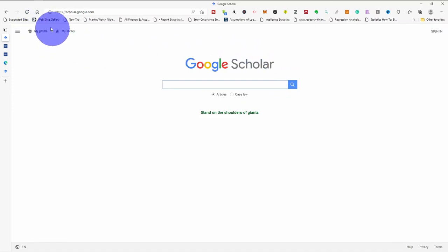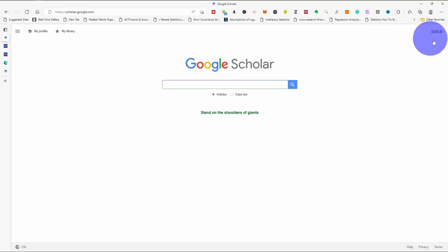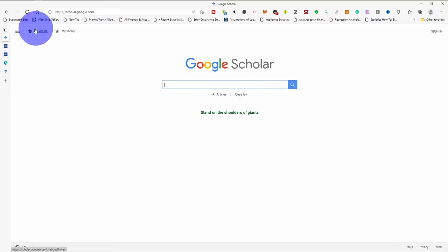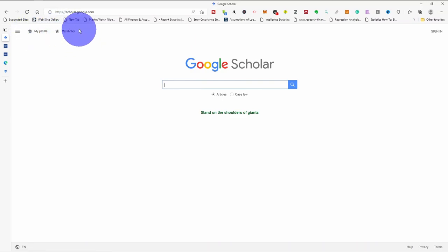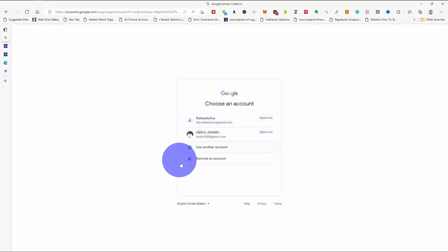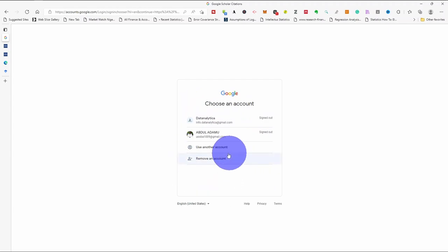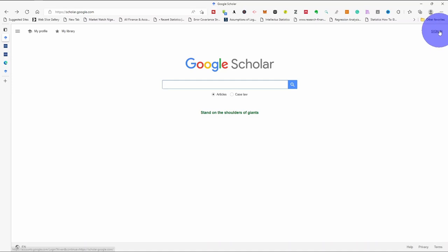Here it's showing my profile, my library, and sign in. Now if you have not signed in, you cannot have a profile. You cannot also have anything under my library. So if I click my profile, it will ask me to log in. The other way we can log in is you click sign in.